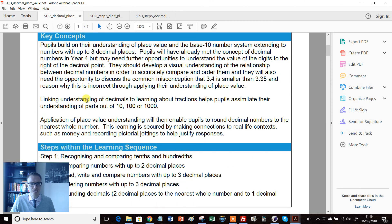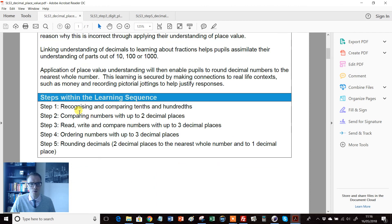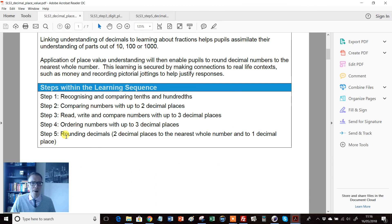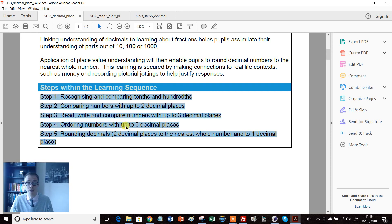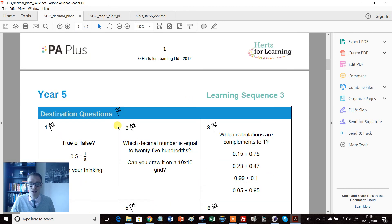So we have the standard stuff that you expect: national curriculum statements, related statements, key concepts, and so on. And I like this—it shows you a great step through where this sequence is going to start from and end.